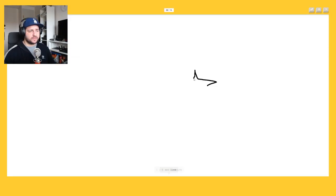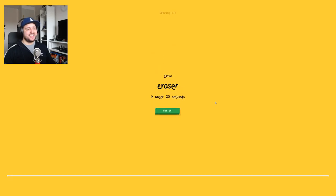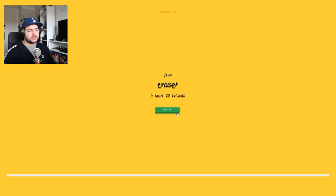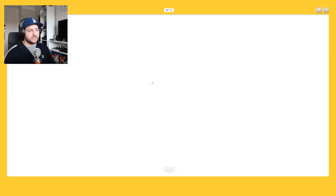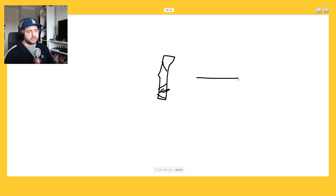Shark. Oh shark, okay. Or stairs or knife. Oh I know it's shark, yeah. Damn I like this one. I see bench or square or lipstick or screwdriver. How will I do an eraser or sword or shovel.